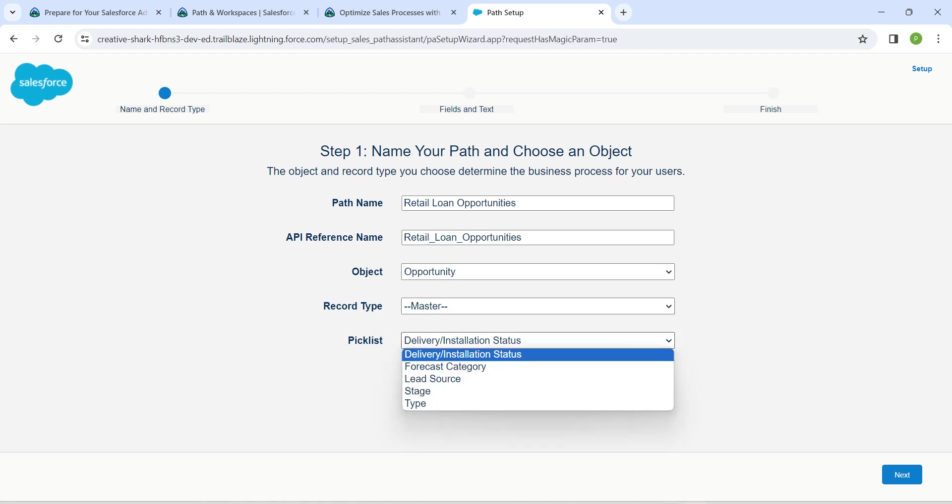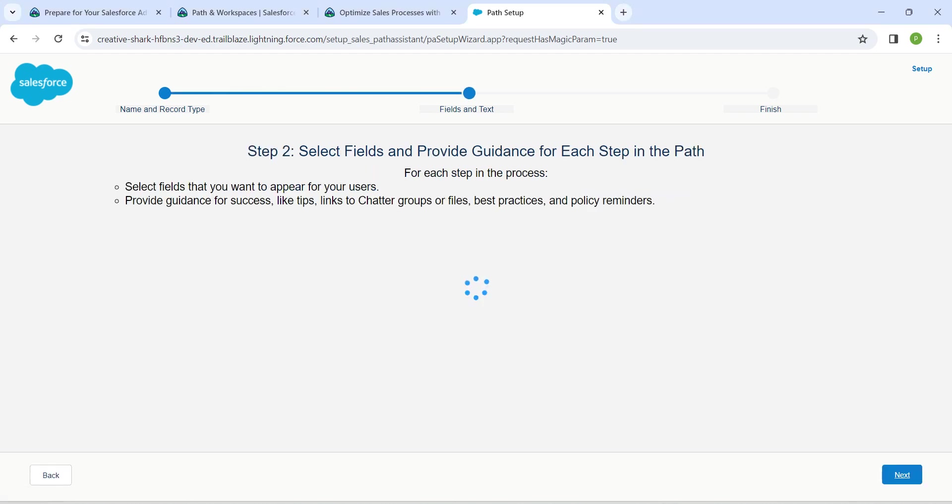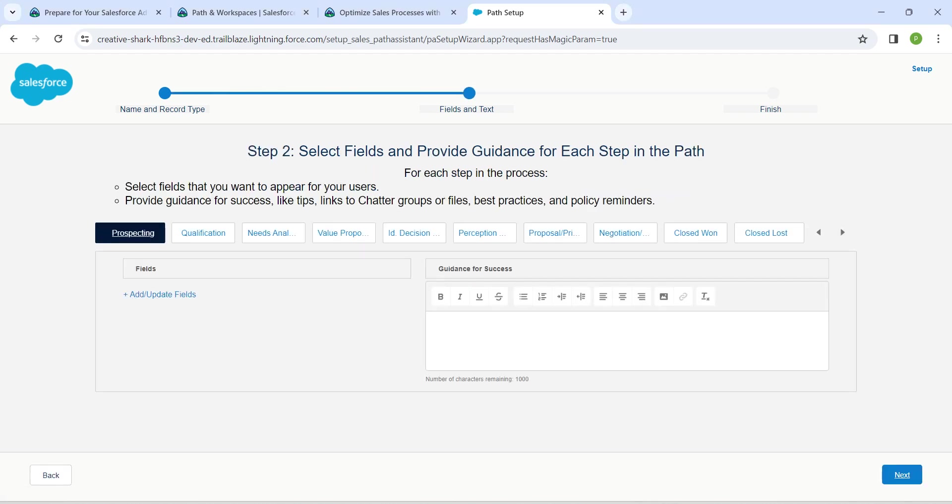Let's set our Picklist as Stage. Now click on Next. Make sure that we have selected Prospecting.